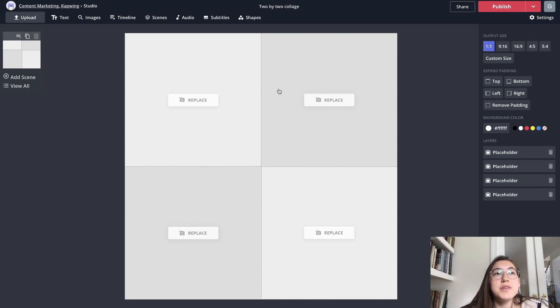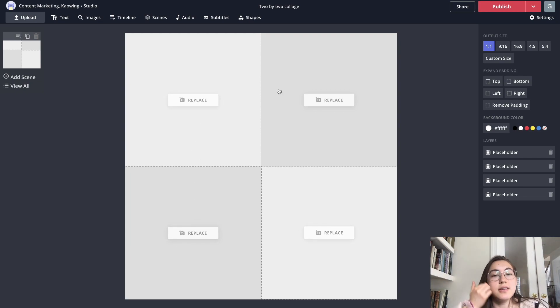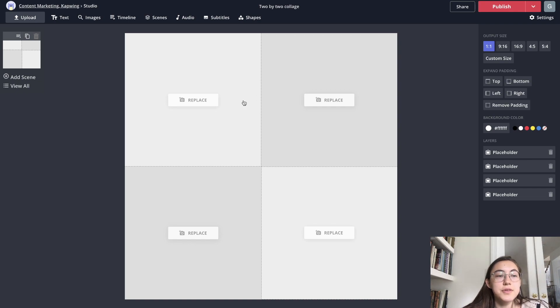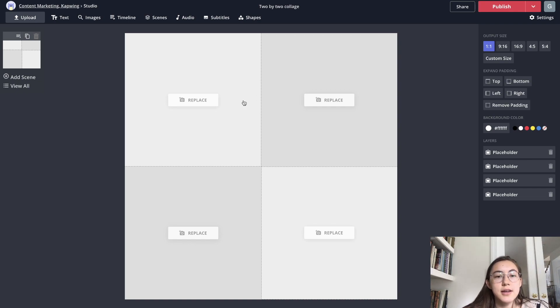This works with videos, images, GIFs, anything. So you can combine all three of those different formats or just all have one style. So to add your content,